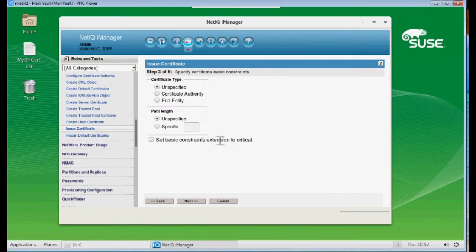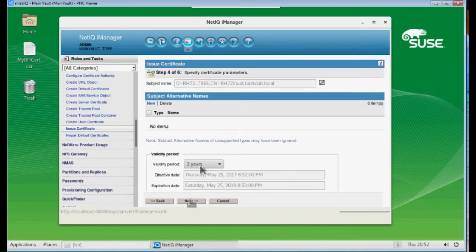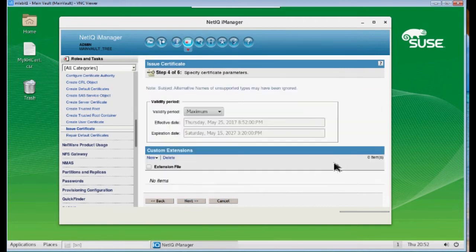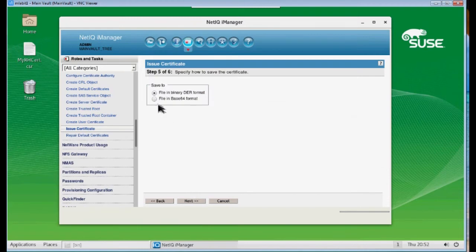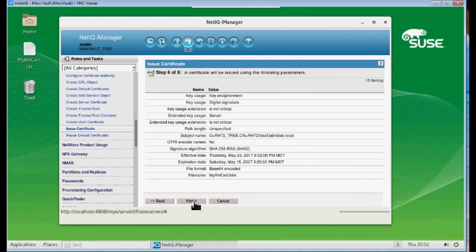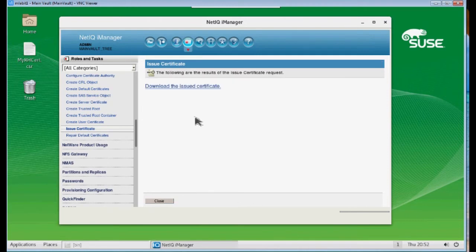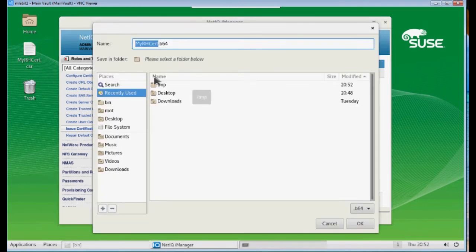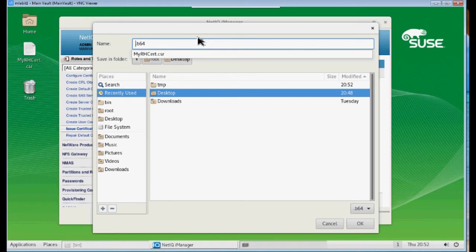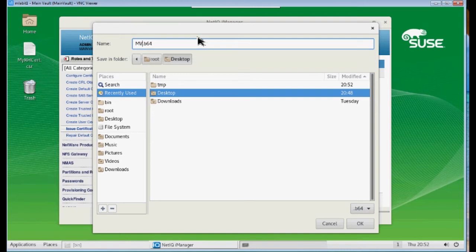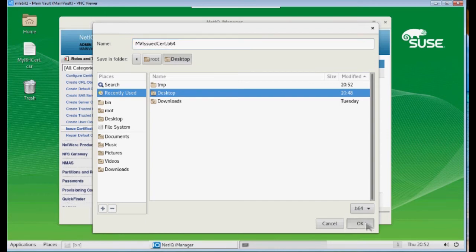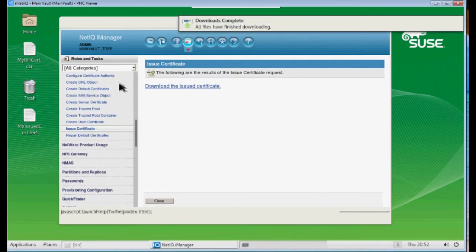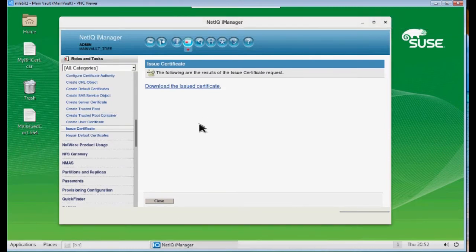I'm going to keep everything default here. I'm going to go ahead and change this to our maximum. And I want to save this in Base64 format. I'm going to save this to my desktop again. I'm going to be descriptive here. And we'll call this Main Vault Issued Cert. And as you can see, it's on my desktop now.